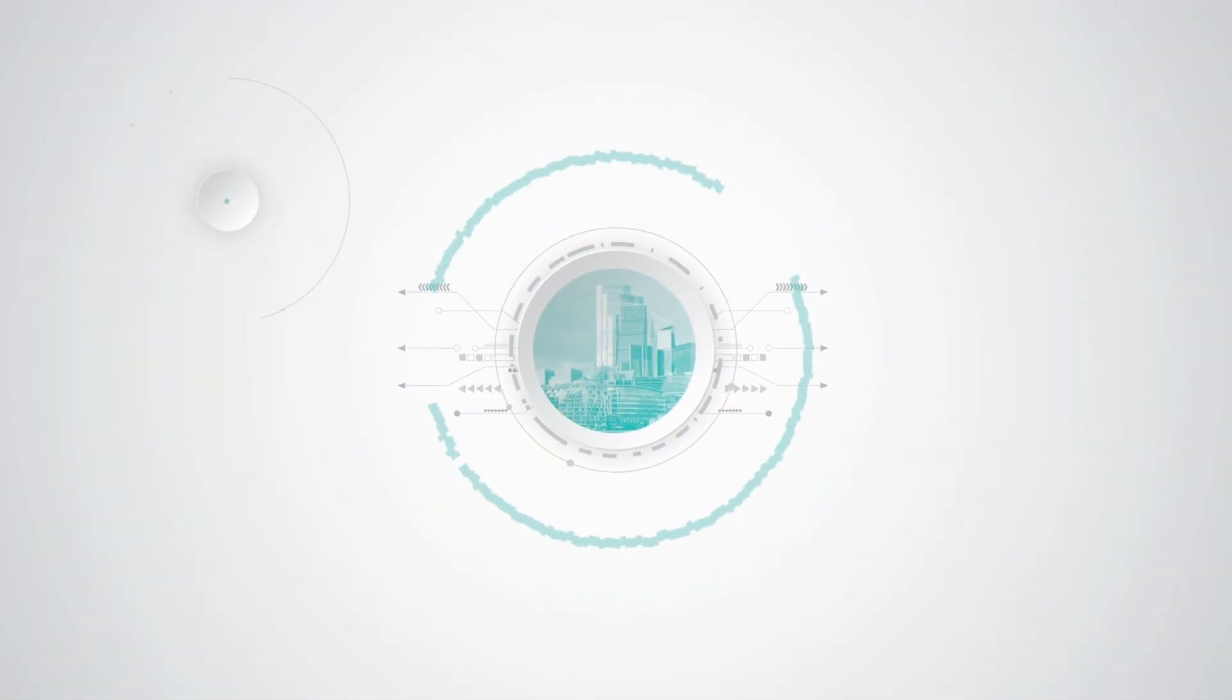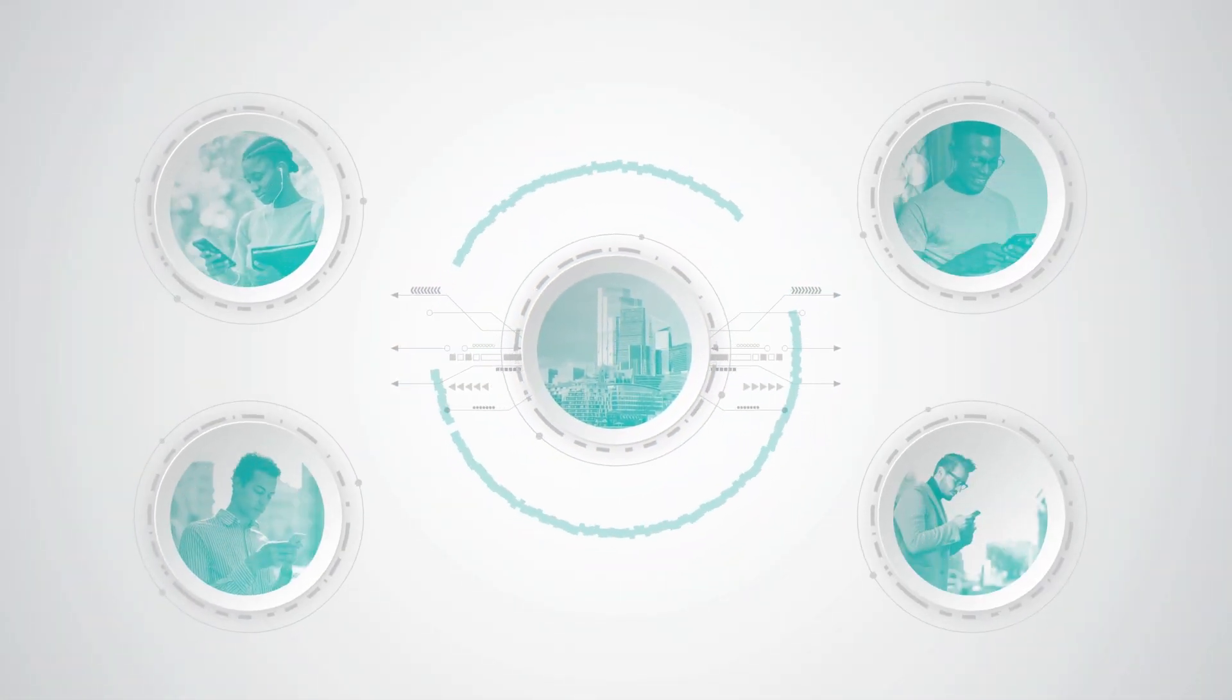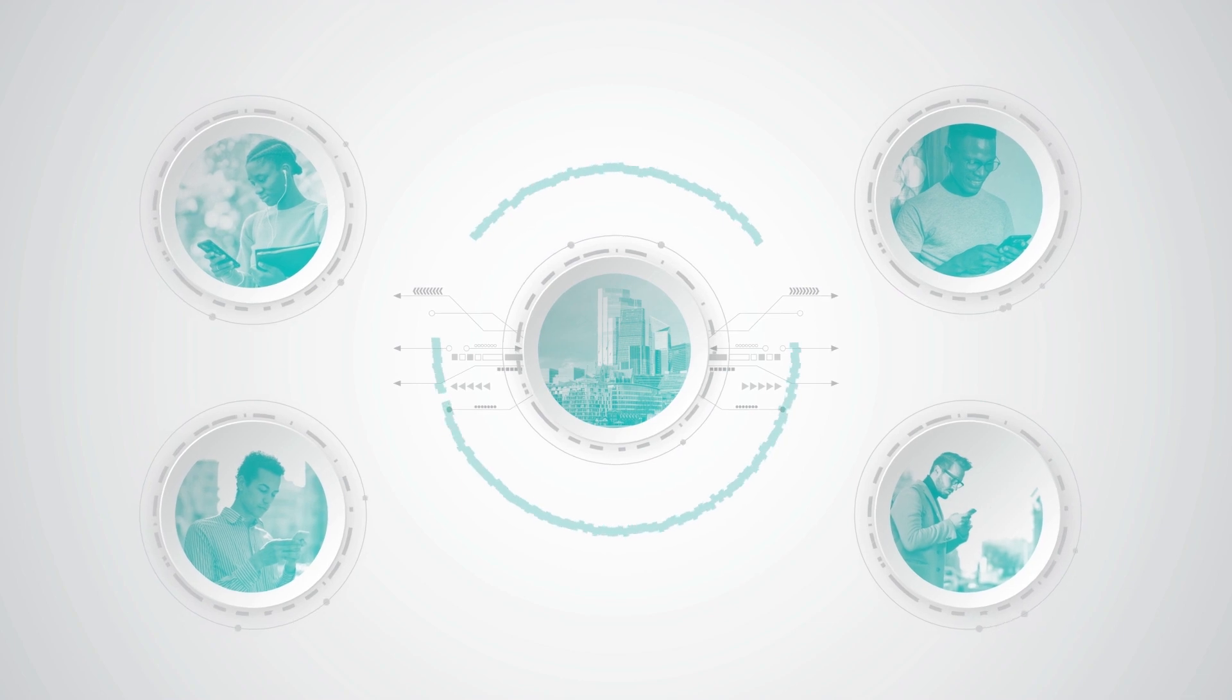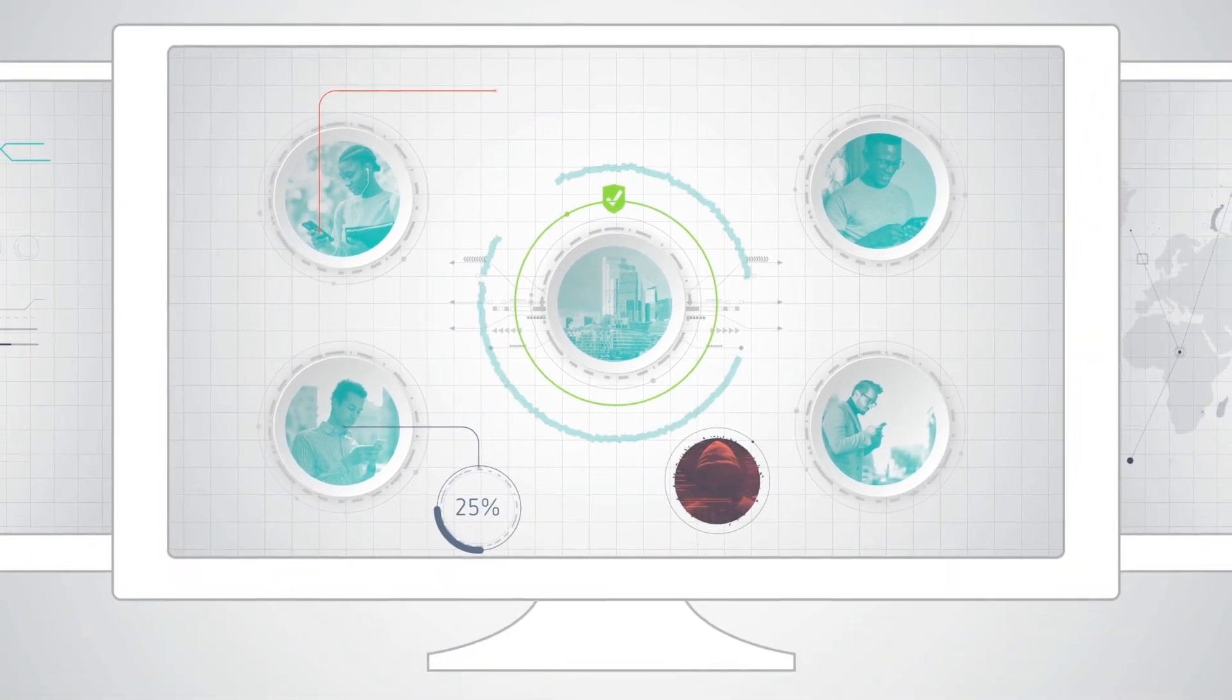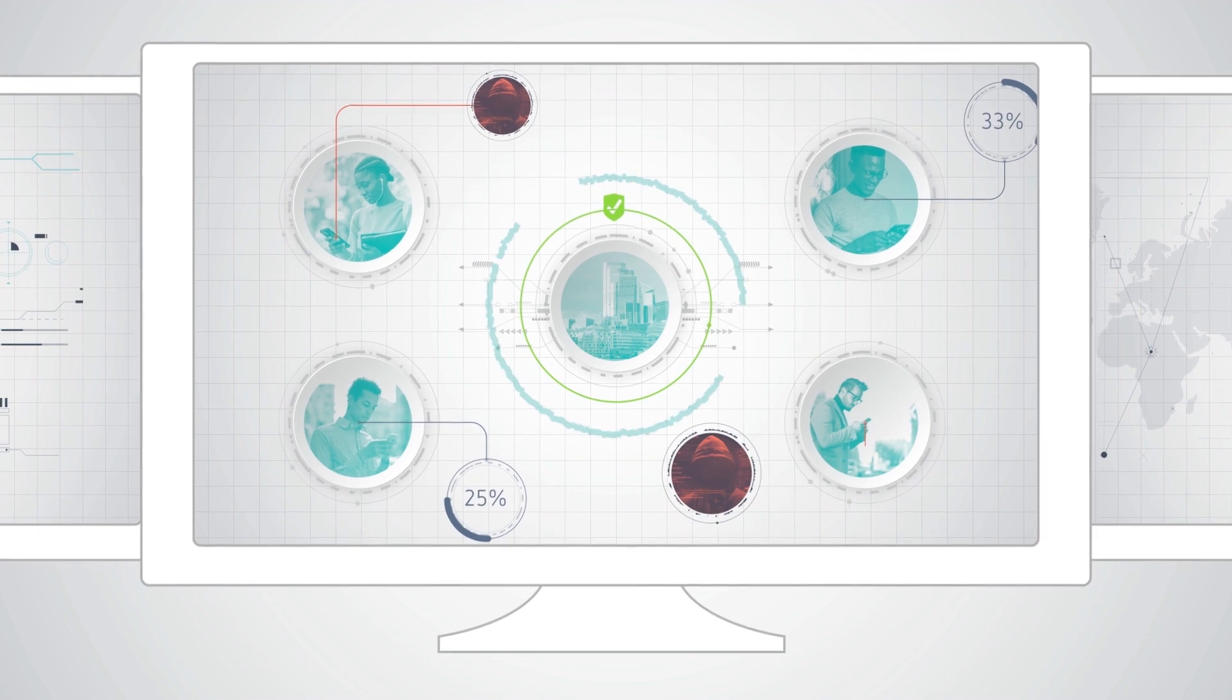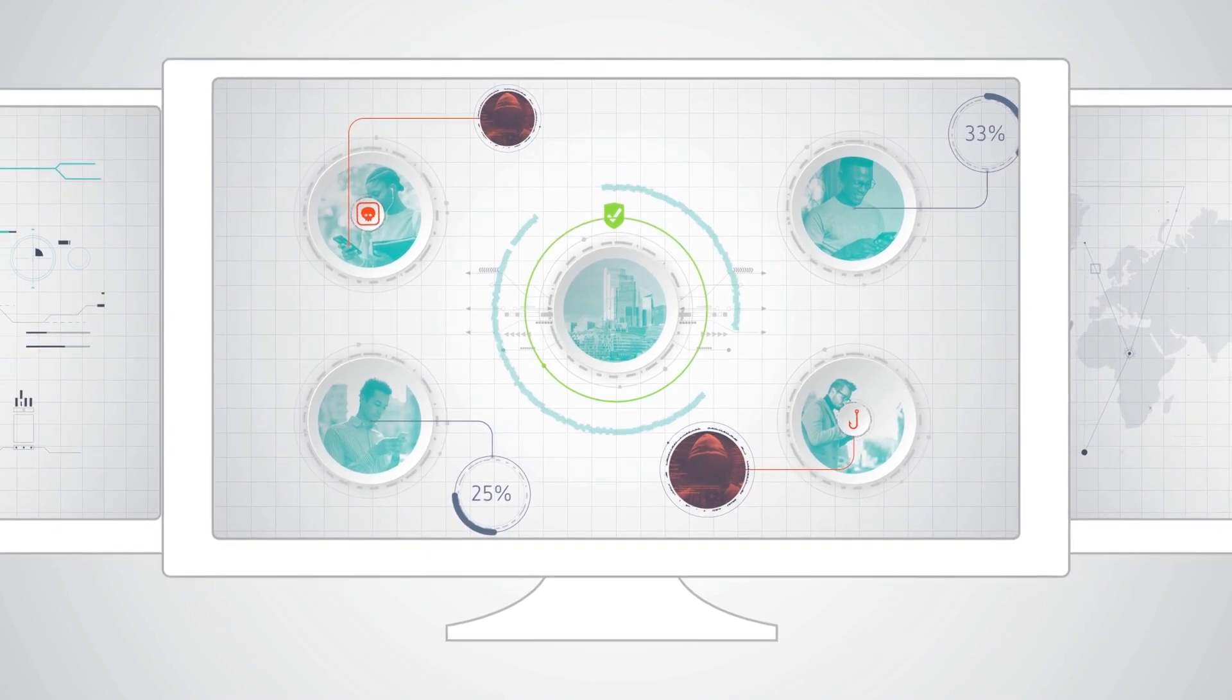With this mobile-first environment, the defense perimeter as we've known it has blurred. And security teams struggle to dynamically defend against emerging threats on corporate and user-owned devices.